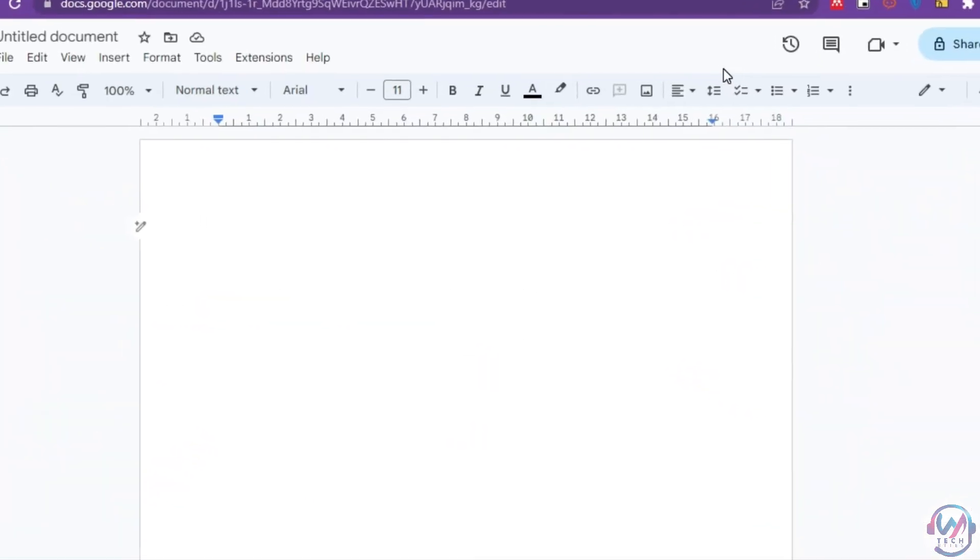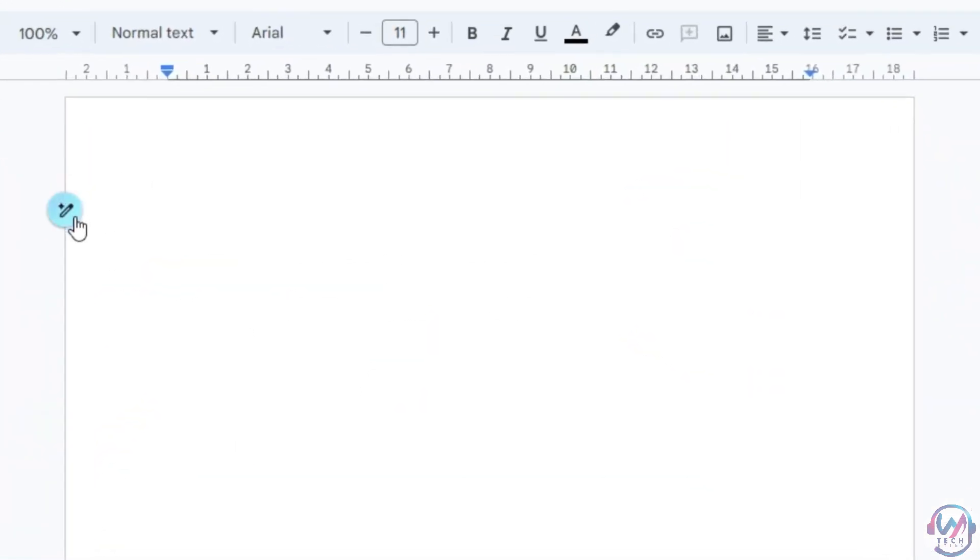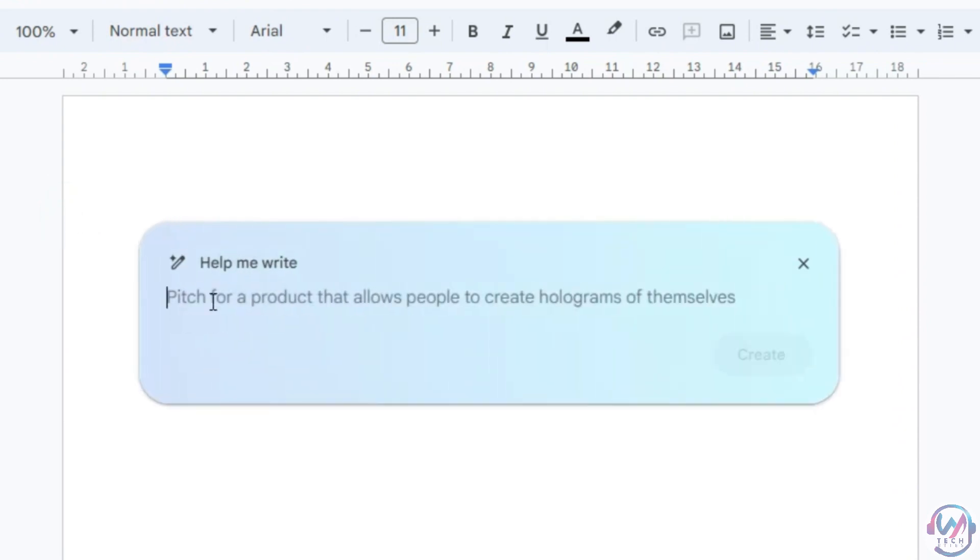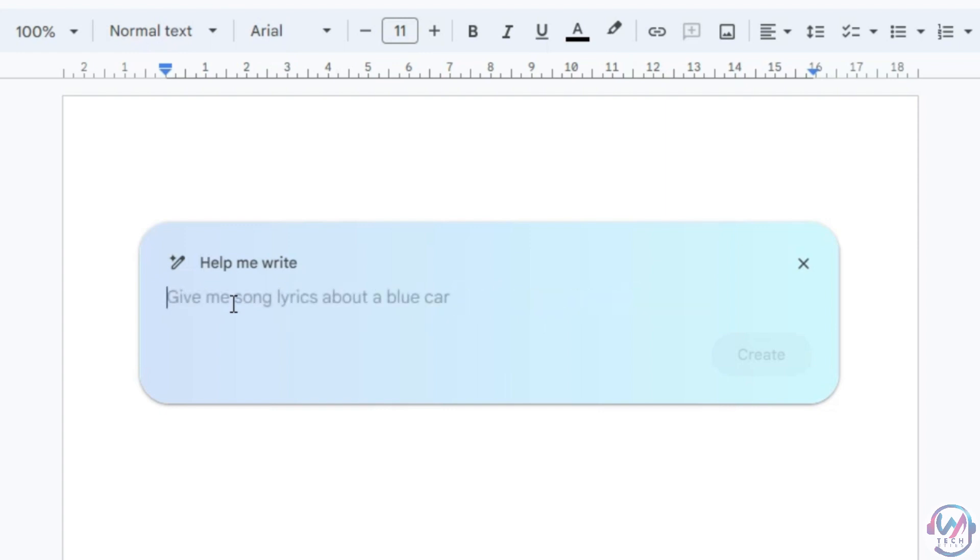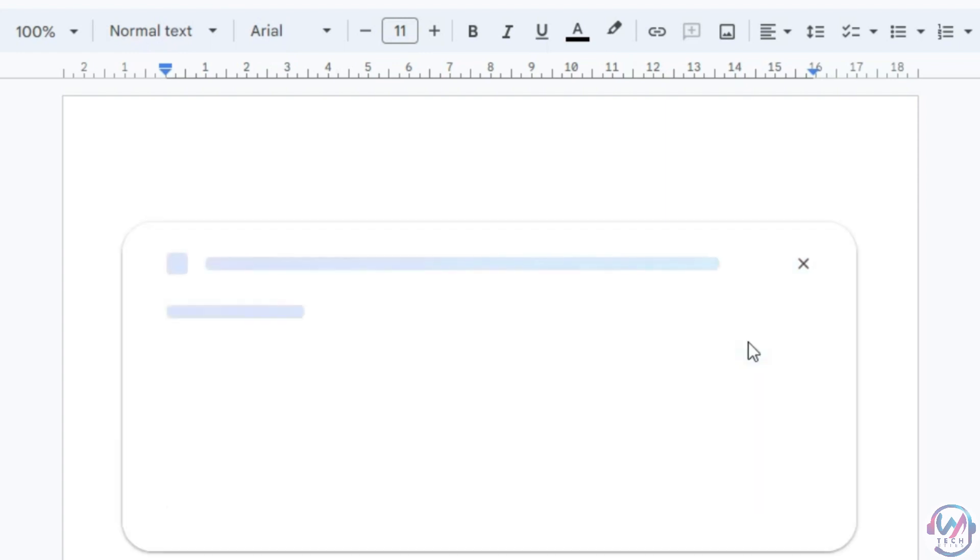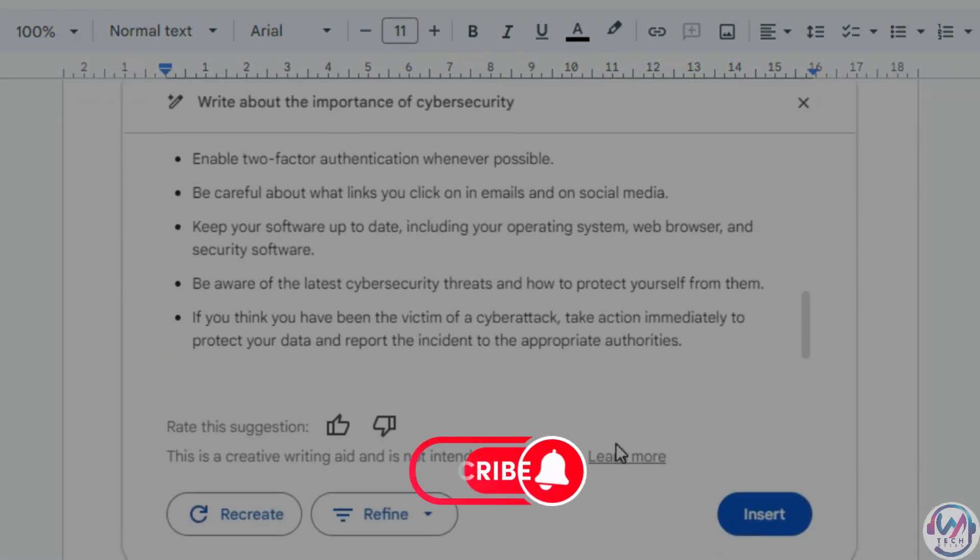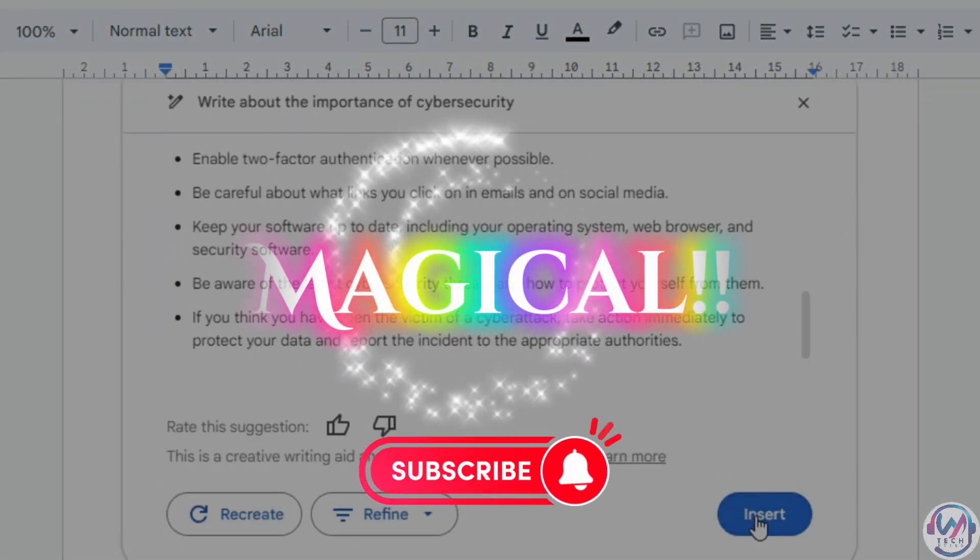Next, open Google Docs and look for the magic wand icon on the left corner. Click on it and type a brief description of what you want it to write. Say for example, write about the importance of cybersecurity. Then click on Create and watch the magic happens. And a sub to the channel would be magical.